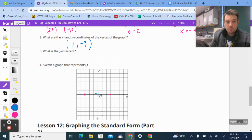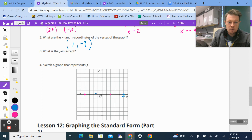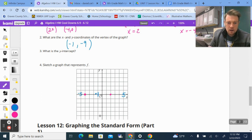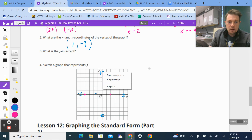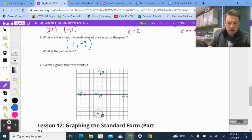I need to count by 2's on the y-axis to fit negative 9 in — so 2, 4, 6, 8, 10 going down, and similarly up. On the x-axis I can count by 1's. So going back 1 on the x-axis and down 9 on the y-axis, that's our vertex right there.